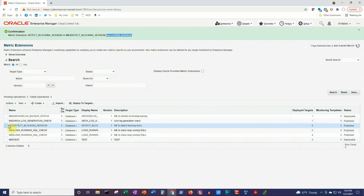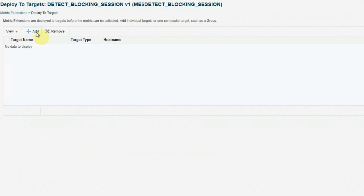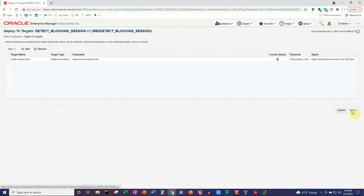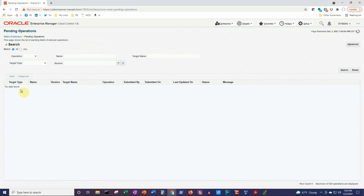Now we'll deploy this metric extension on our database targets. For this example, we'll deploy it on only one target database. Select the metric extension, click Deploy to Targets, then in the screen click the Add button and select our candidate database. From this list you can select as many target databases as you want, but for our purpose we'll select only one. Click the Select button and then the Submit button. A job to deploy the metric extension to the target has been submitted. After refreshing the page, the entry is gone, meaning it has been successfully deployed on our target.